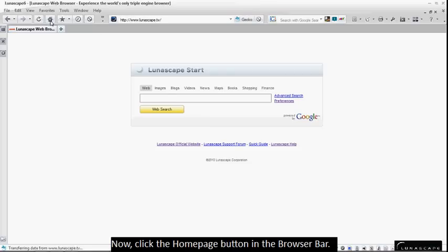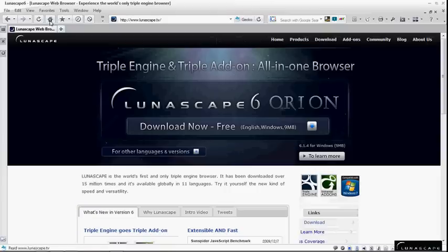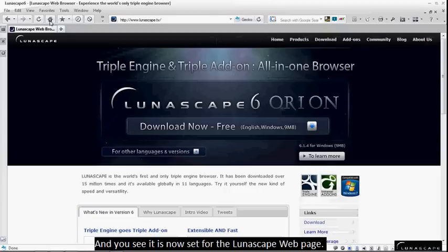Now, click the Home Page button in the browser bar and you see it is now set for the Lunascape web page.